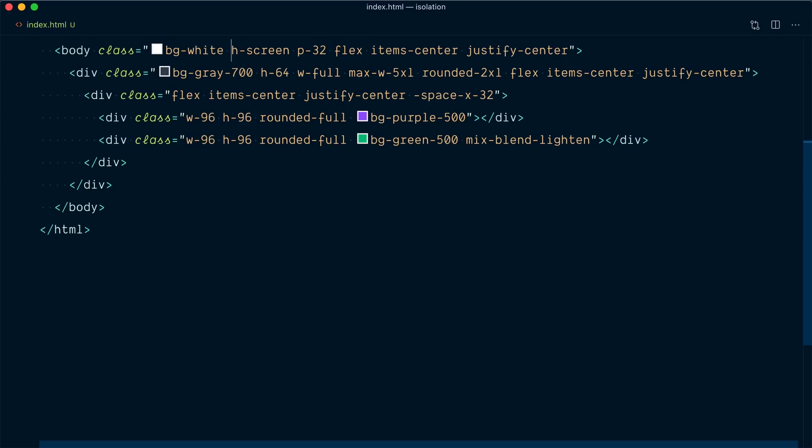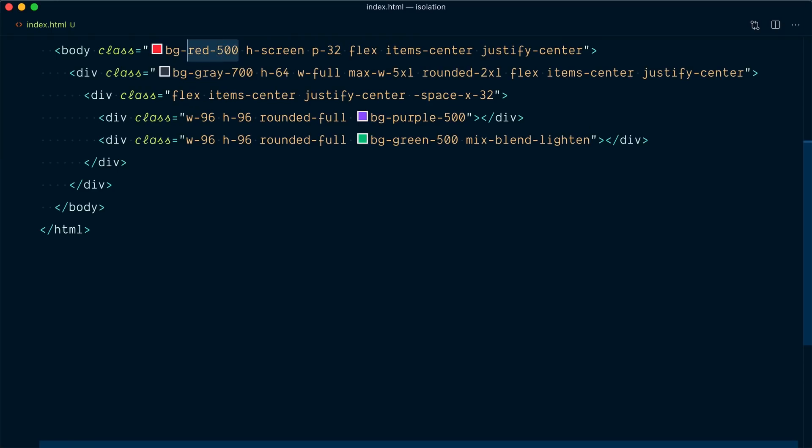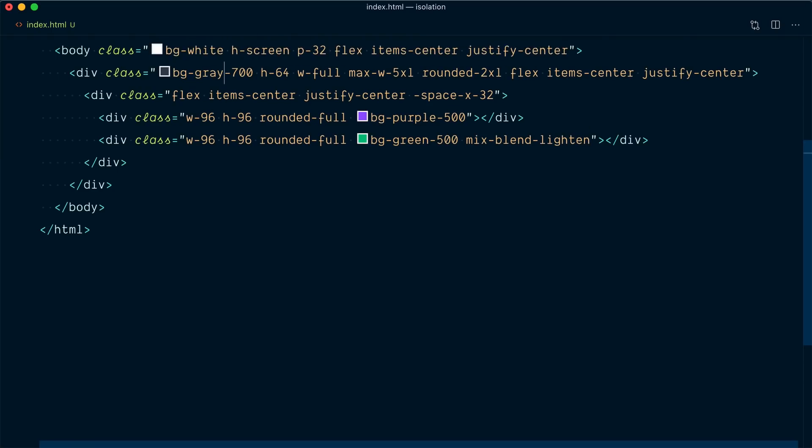Fun fact in this composition there's yet another layer that's blending together and it's the background of the entire viewport here. So up here we have background white and let me change that to background red 500 and now our green here is being blended with the red resulting in this light orange color. Alright so I'll go back to BG white on the body elements and back to BG Grey 200 like we had at the start for this rectangle.